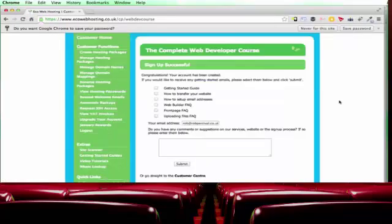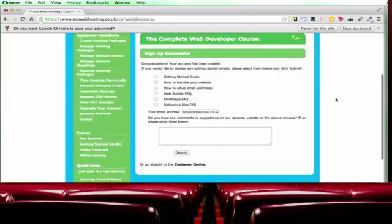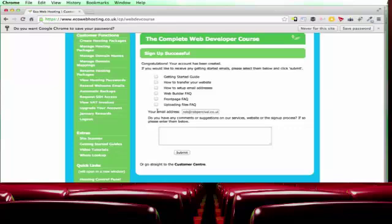Your account is activated immediately. So the first thing that you have the option to do is to send yourself some getting started guides and I definitely recommend doing that. The getting started guide is particularly useful. If you have existing websites that you want to transfer to ecowebhosting then that guide is useful as well. And if you're going to be using email then that's very useful.